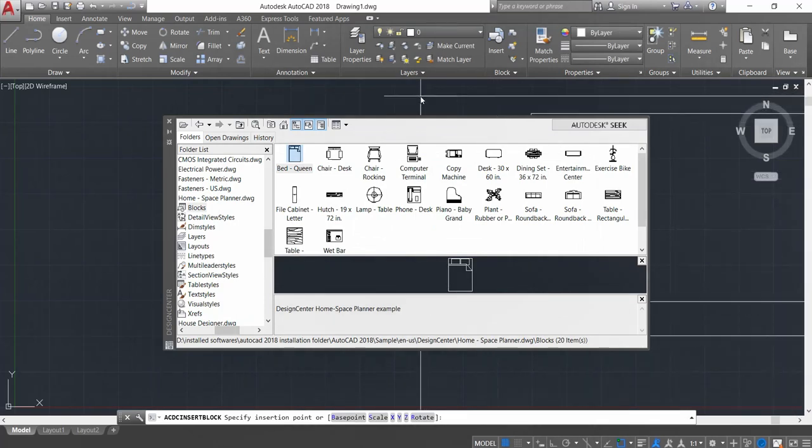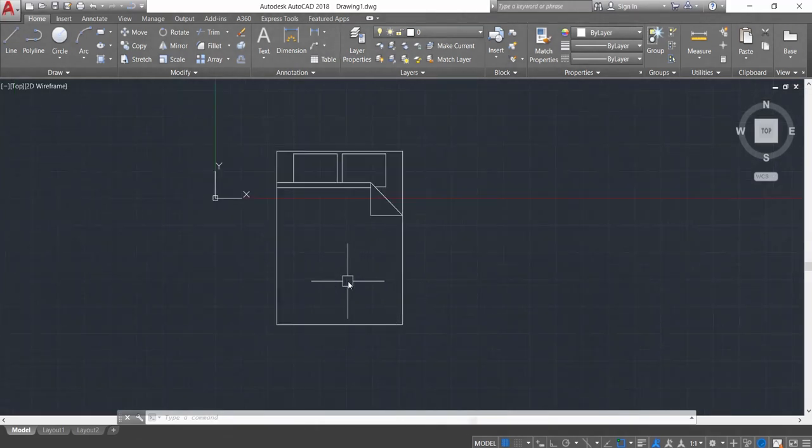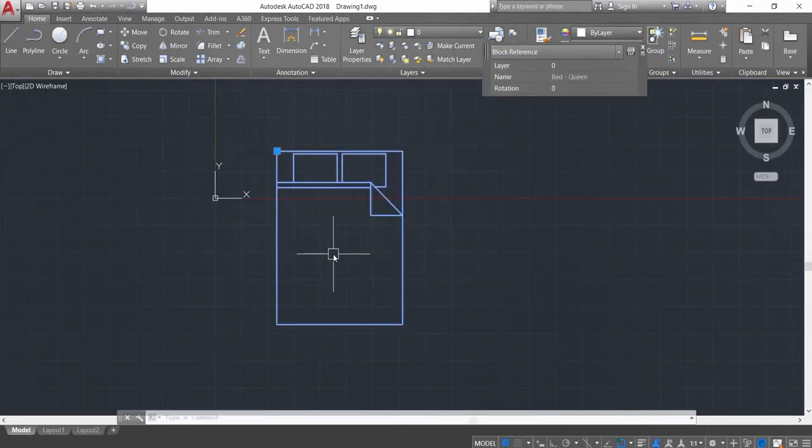I'm going to close this box. This bed block has been placed using the built-in AutoCAD library.